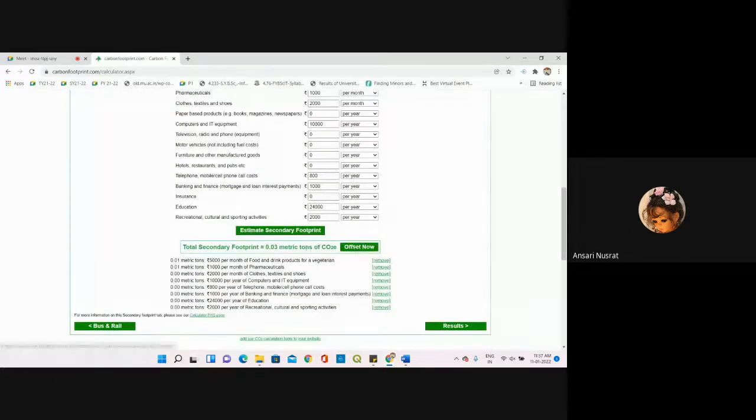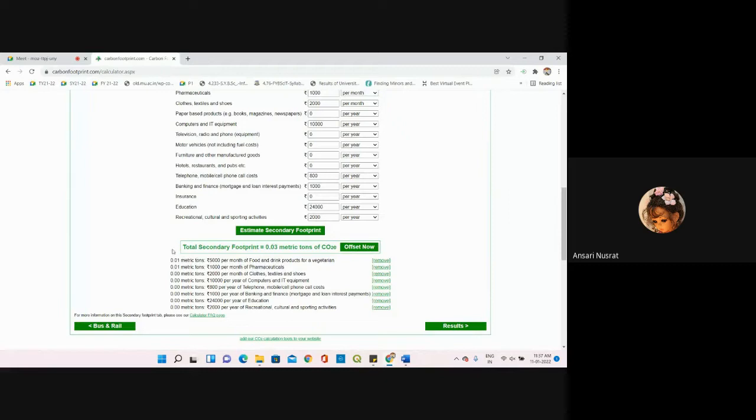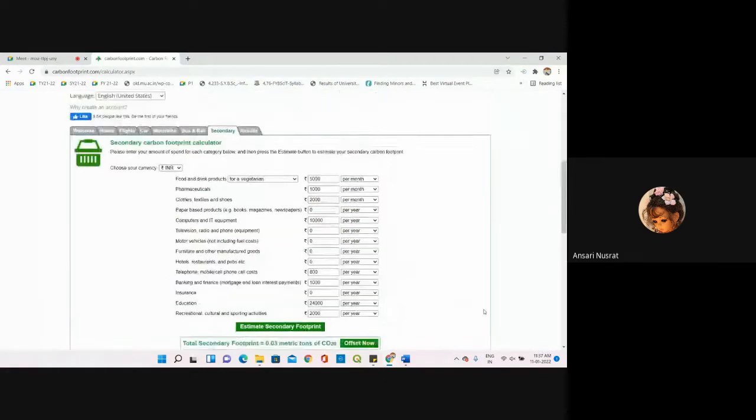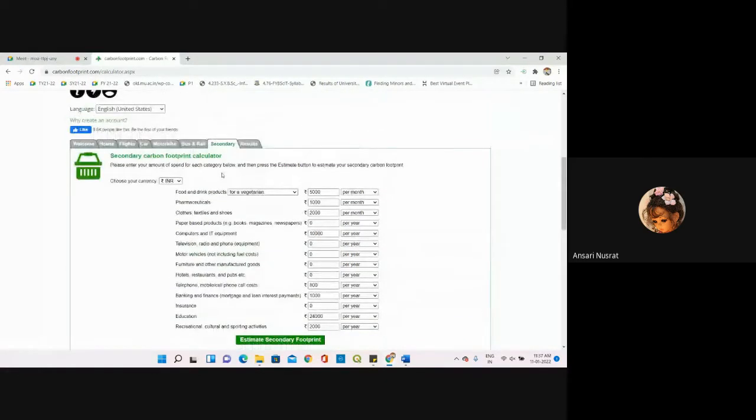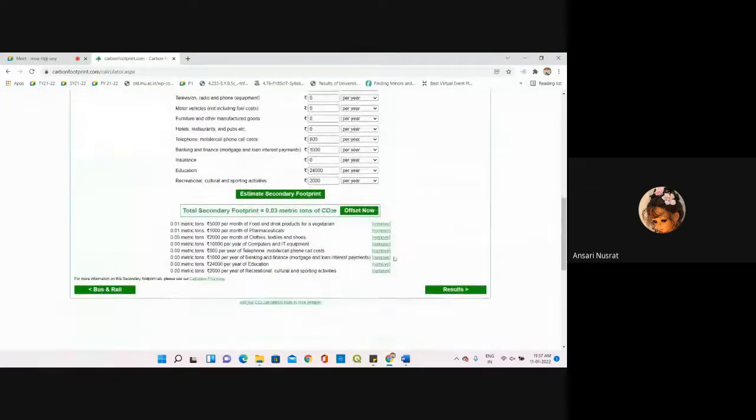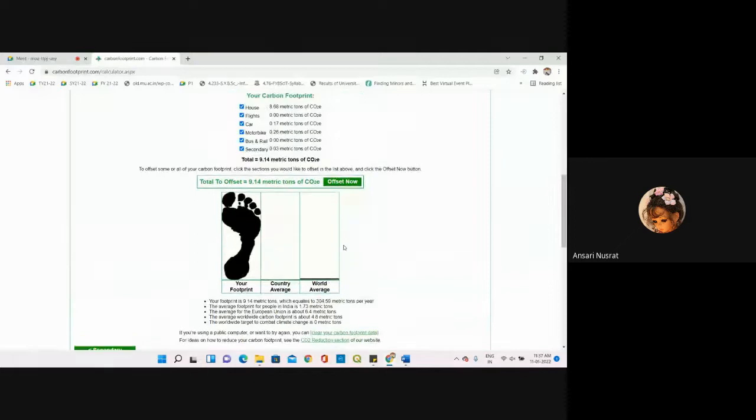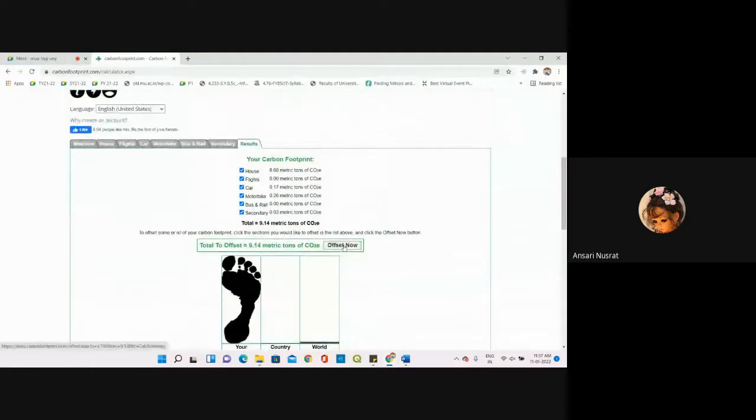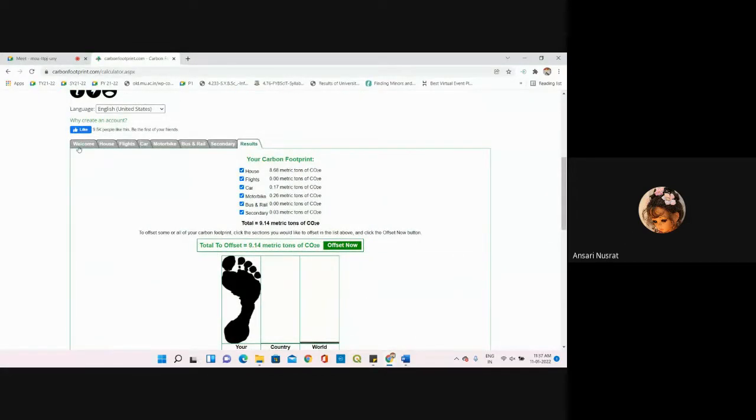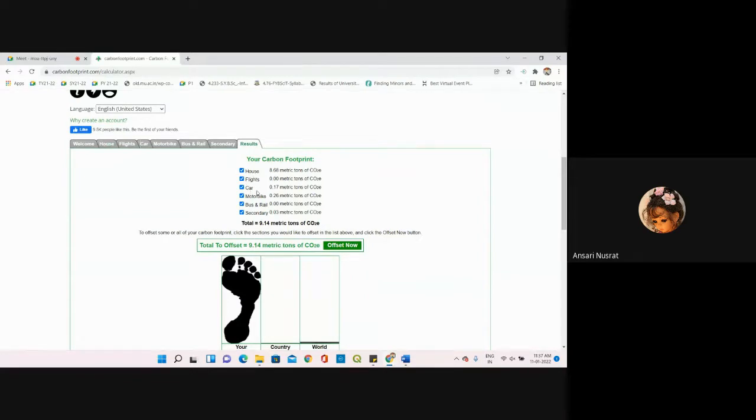Then estimate the secondary footprint. Click on calculate the secondary footprint. It will calculate and tell you the value of carbon dioxide released over the atmosphere. Now we're going to click on results. See, it has taken all the tabs - house, flights, car, motorbike, bus and rail, then secondary.